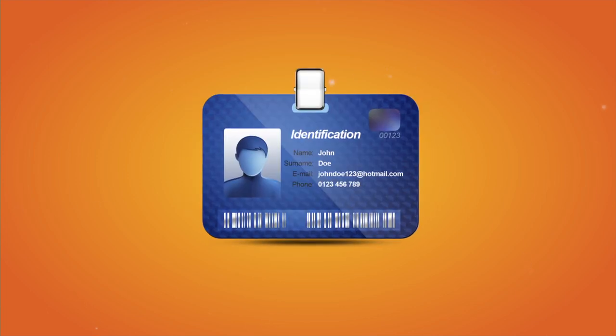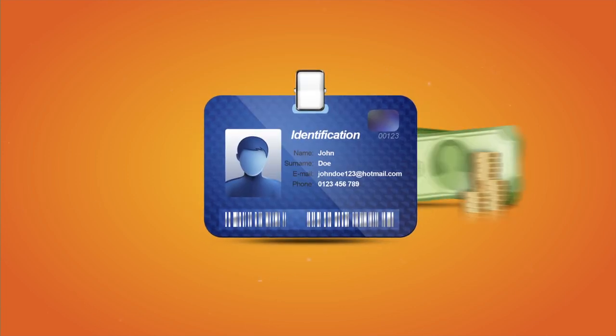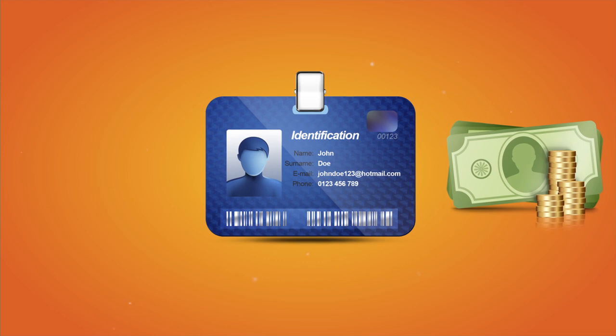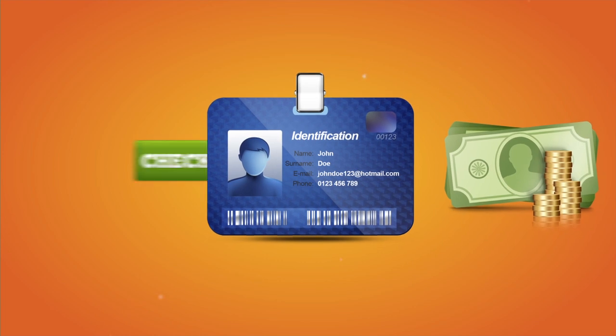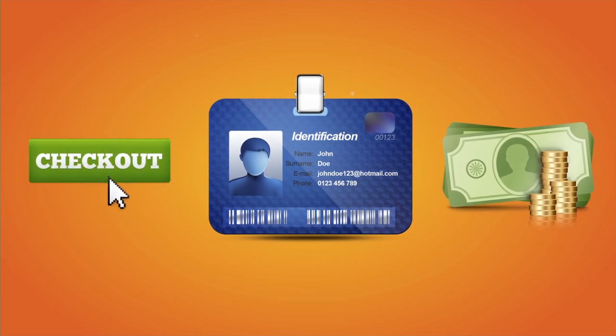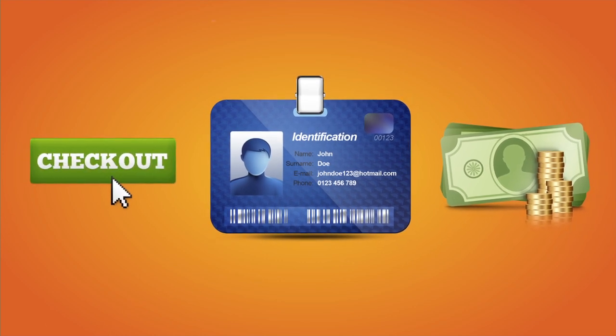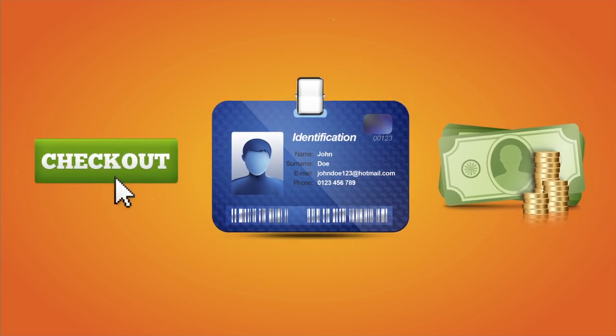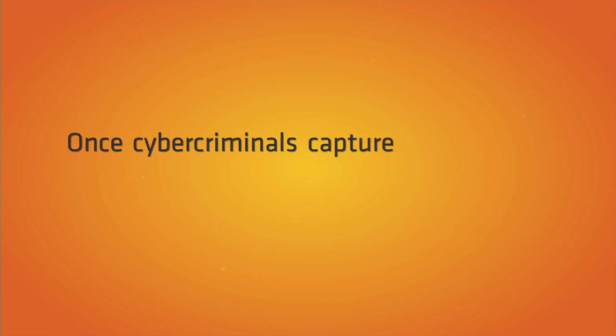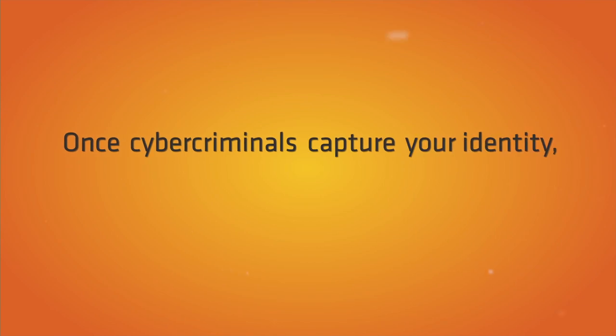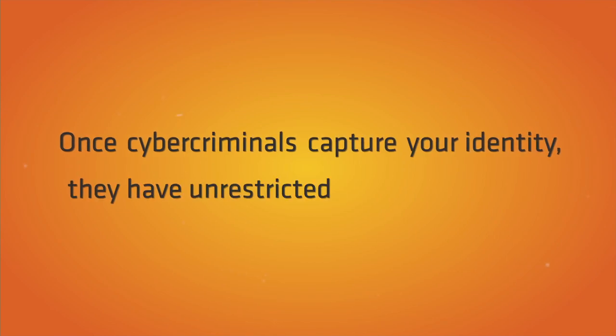This allows them to steal identities, withdraw money from bank accounts, and use personal information to make online purchases. Once cybercriminals capture your identity, they have unrestricted access to your life.